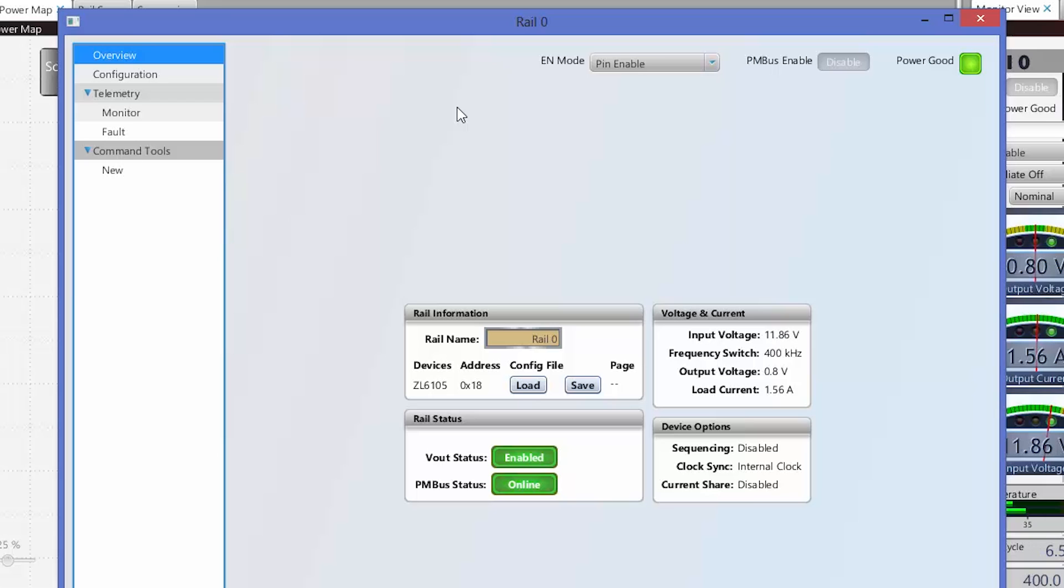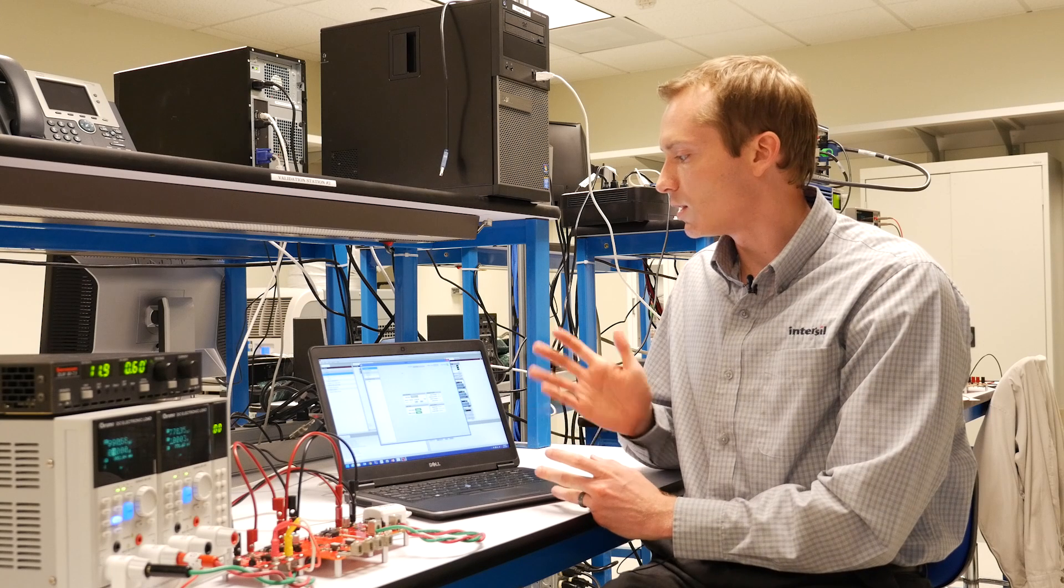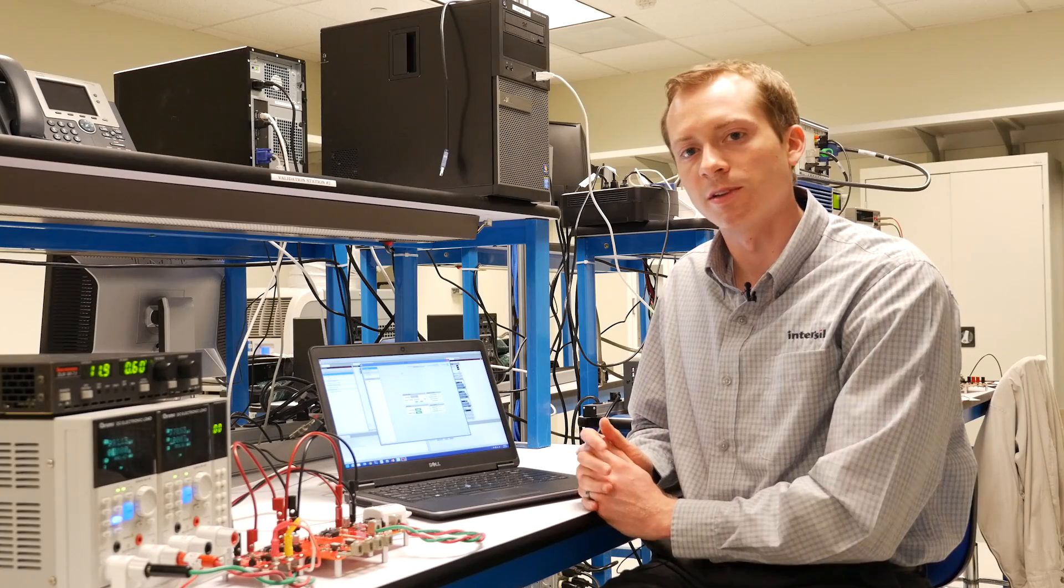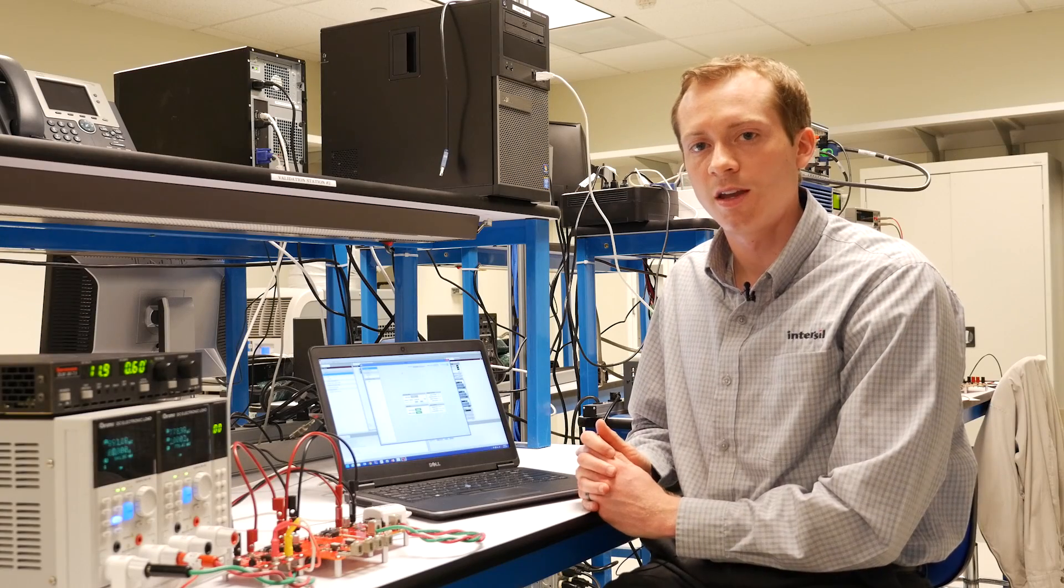I can save, I can load configuration files. It just makes interfacing with all the devices a lot easier. So that's a quick overview of our new Power Map and Rail Inspector tools.